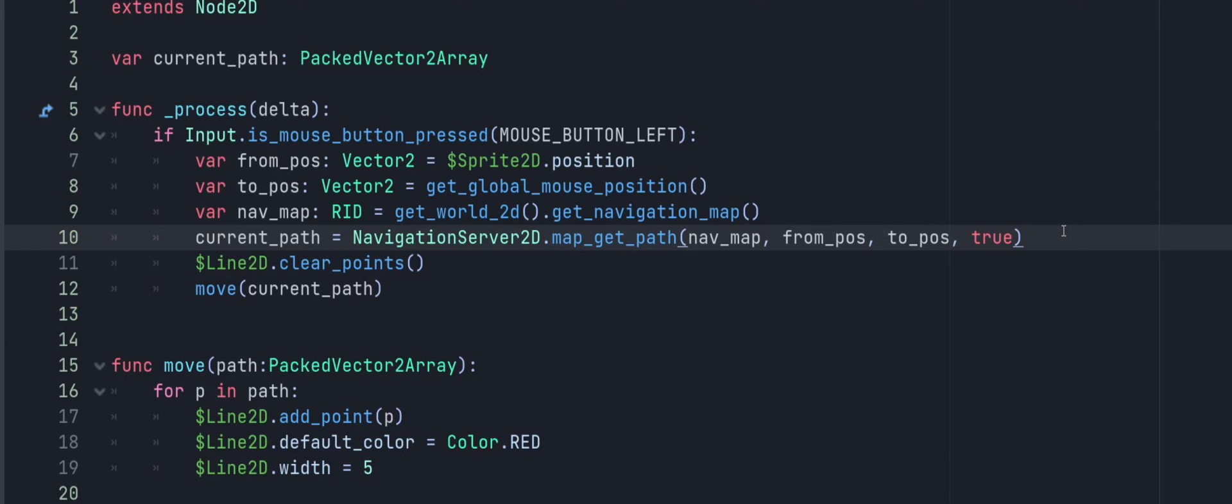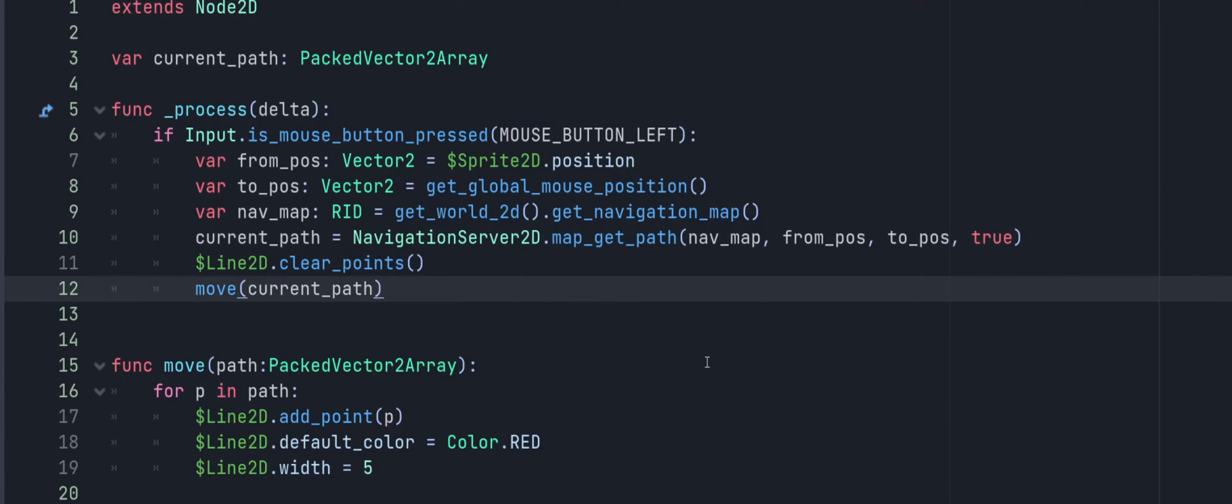And then I'm just going to clear out all the paths that are on my Line2D at the moment, that way we don't have a bunch of overlapping paths going on. And obviously, if you're just moving your character, you're not going to need that. And then I'm just going to use a custom function that I created just called move, which of course for you, it would actually move your character. For me, it's just drawing out my line. And that takes in a PackedVector2Array that I'm just calling path.